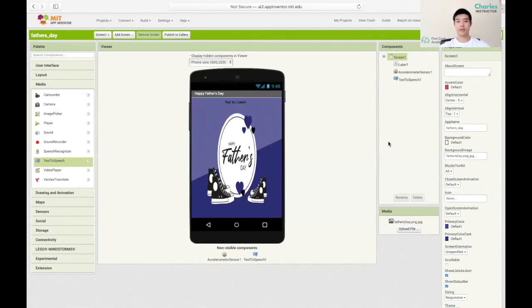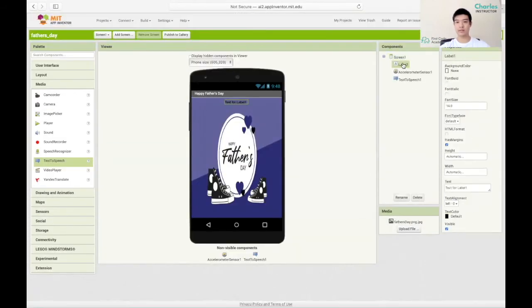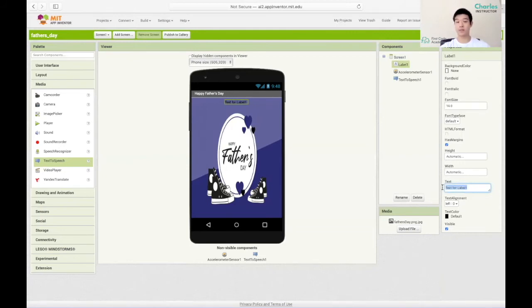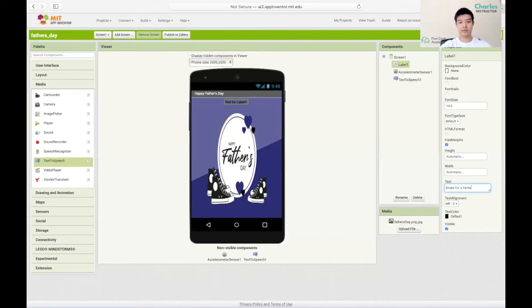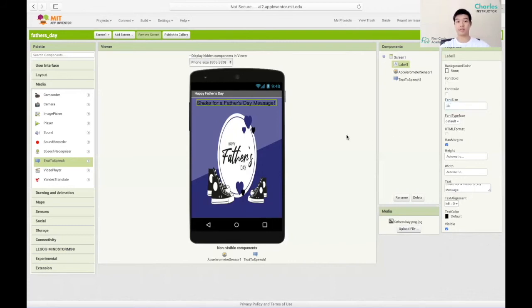Next thing we want to do is change the labels text into something more meaningful. We can do that by clicking on the label and changing the text. Instead of text for label 1 we want to put shake for a Father's Day message. That way it's not just a title but it's an instruction as well. We can even change the font size from 14 to 20. Make sure it reads as an instruction and a meaningful message.